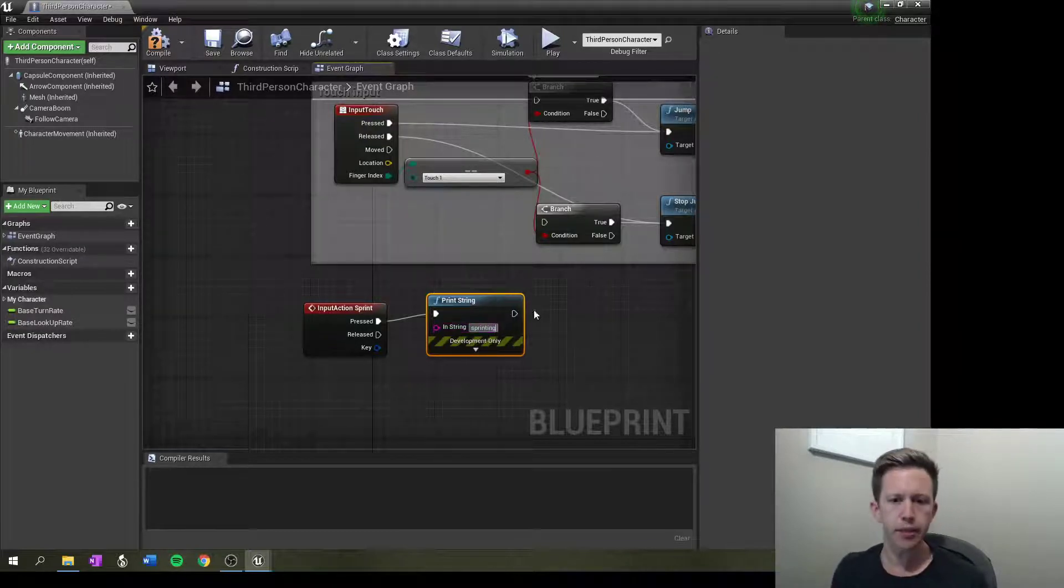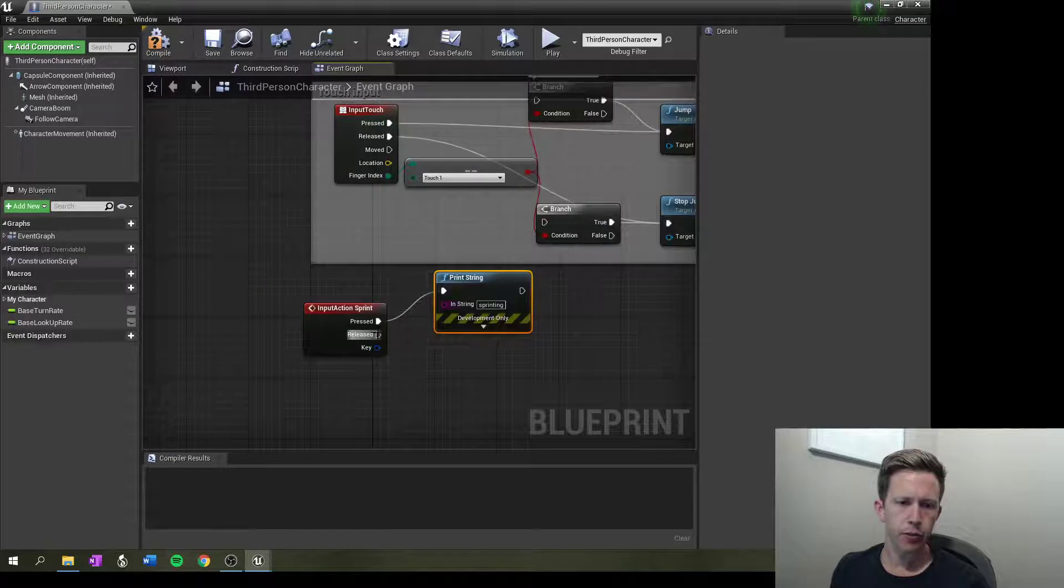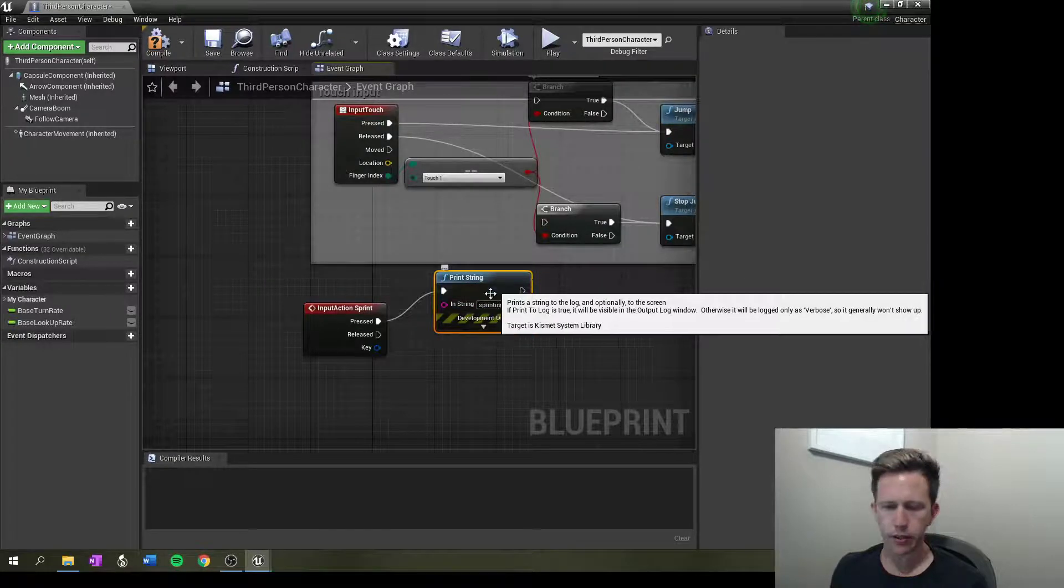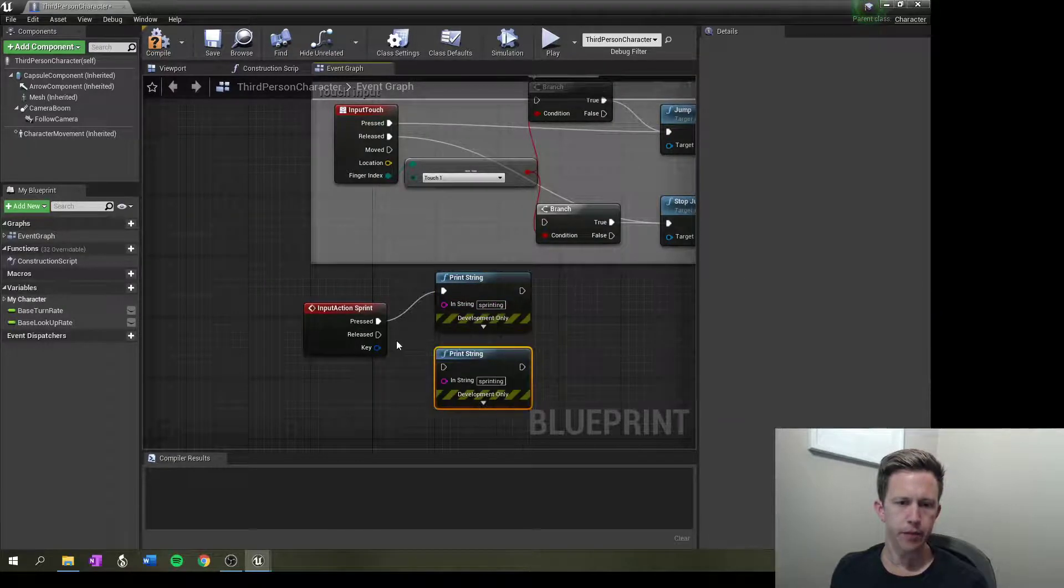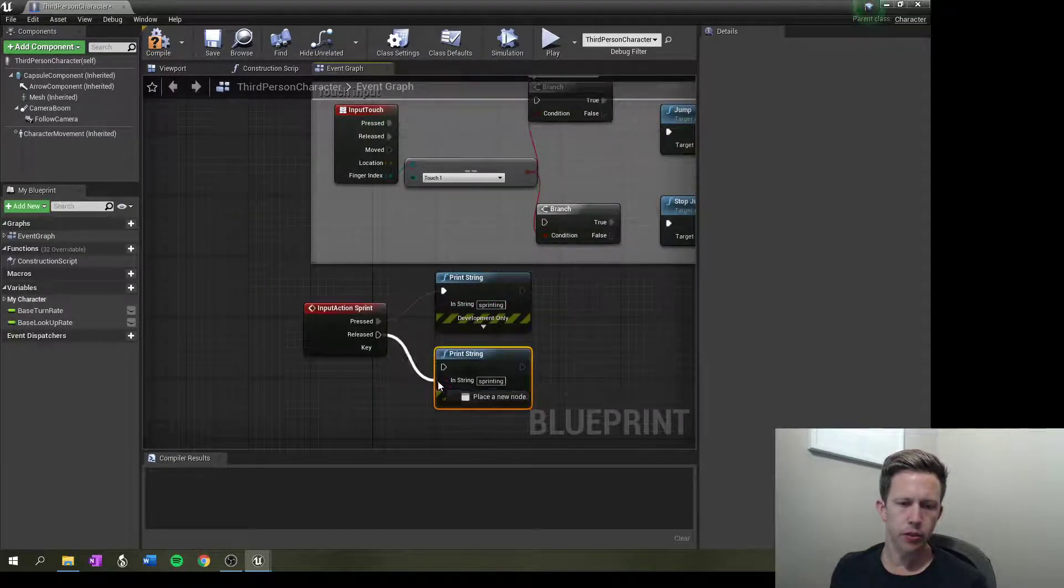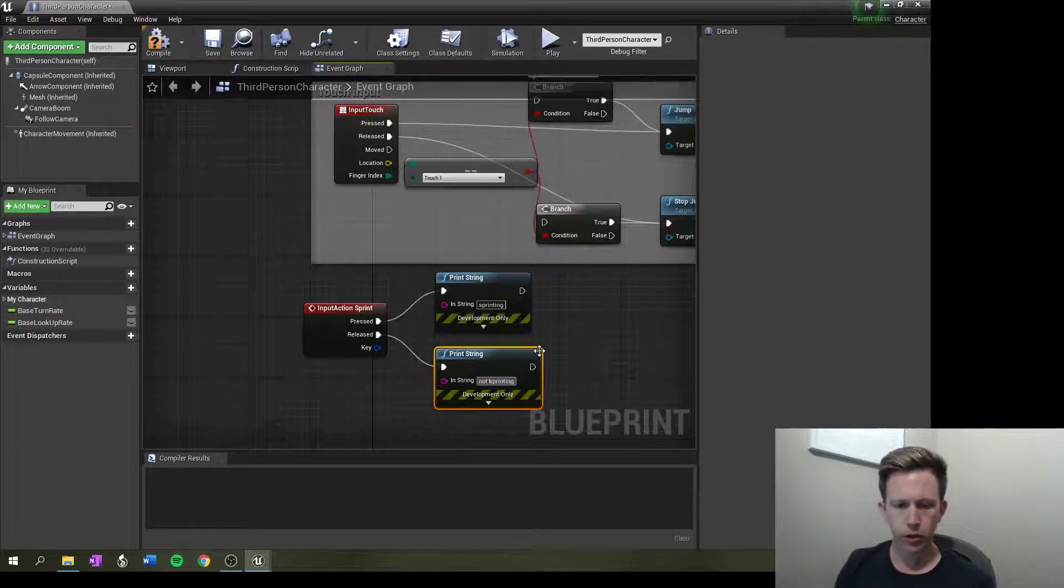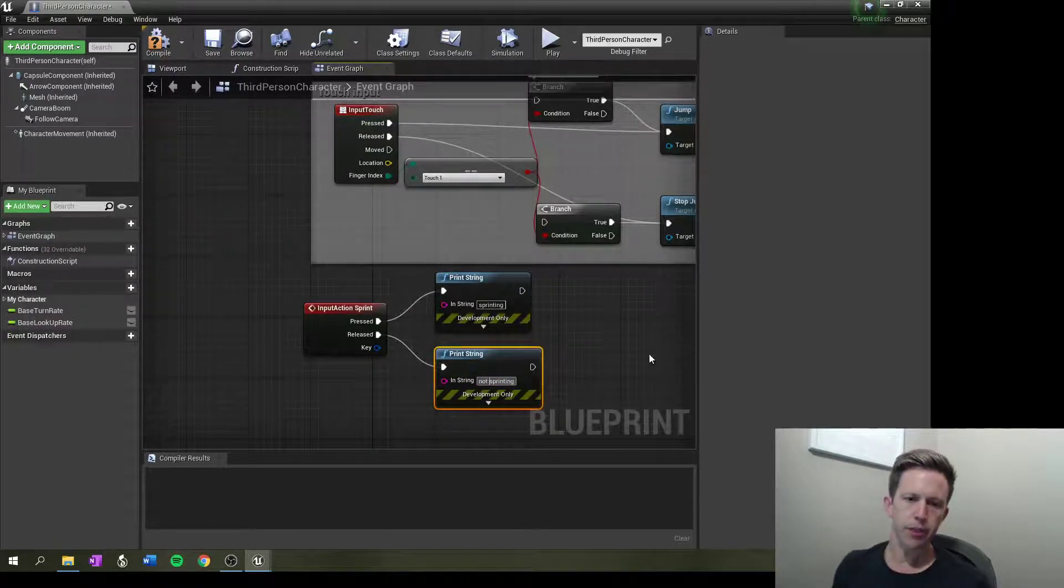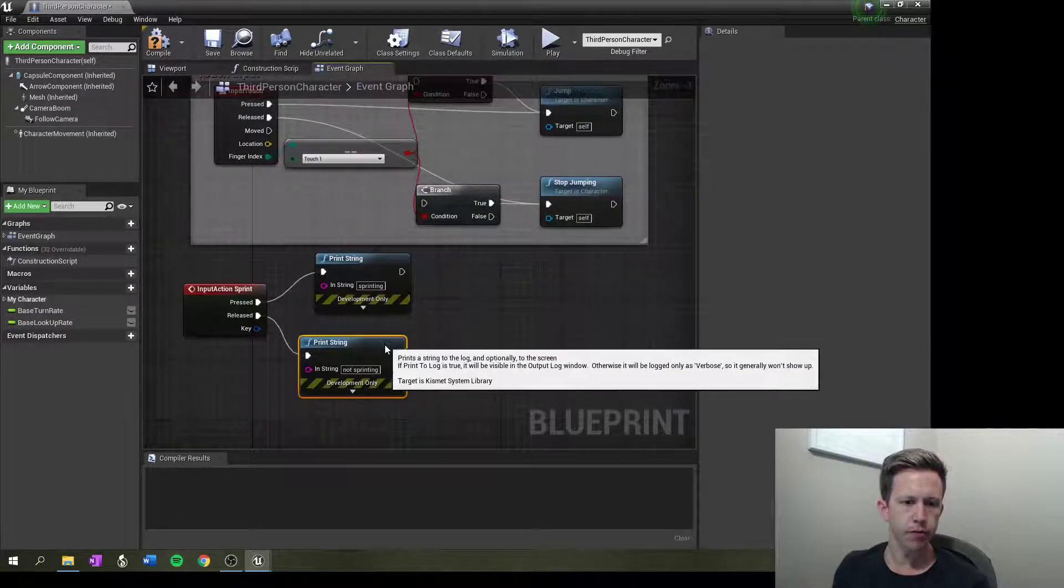So I'll just say sprinting and when it's released, I can just copy and paste this, but it's when I let go of it. So I'm going to say not sprinting.